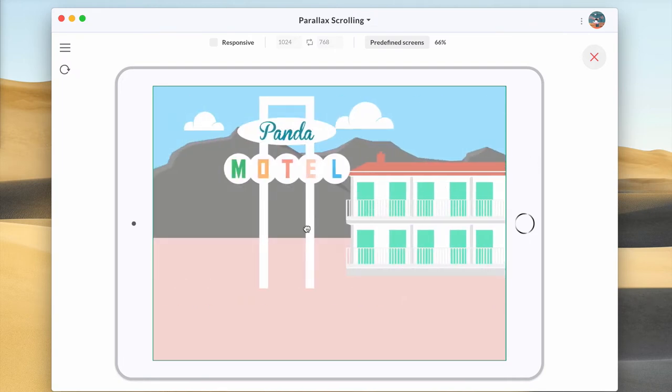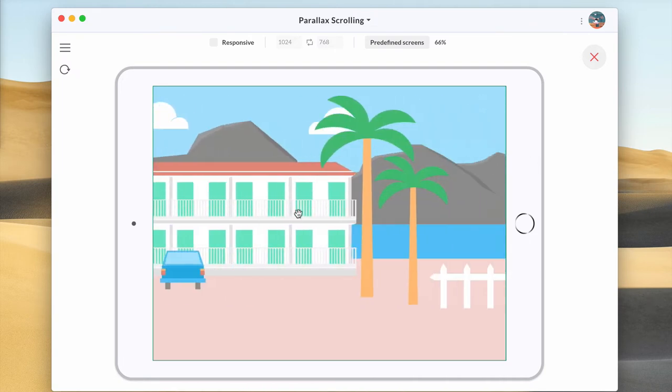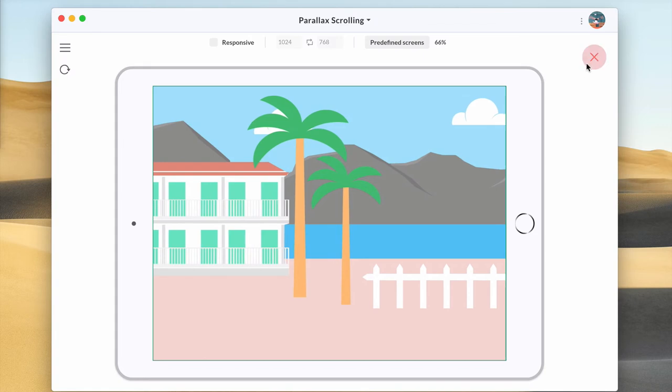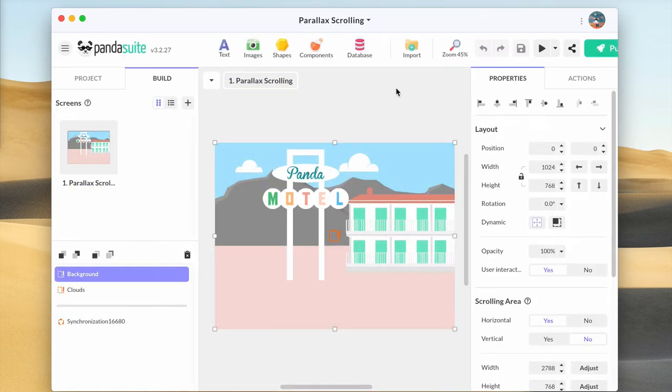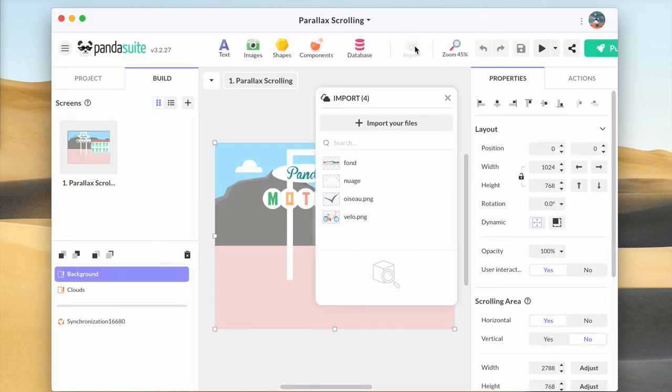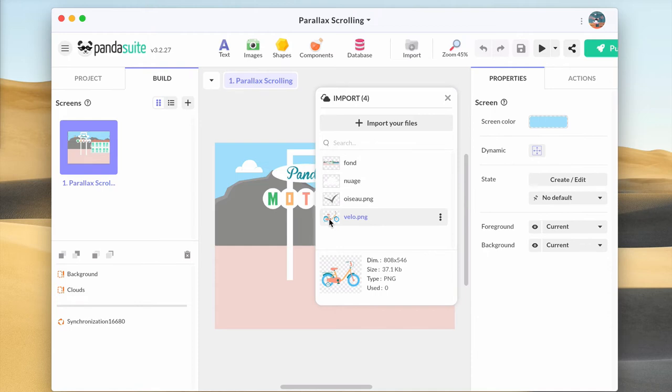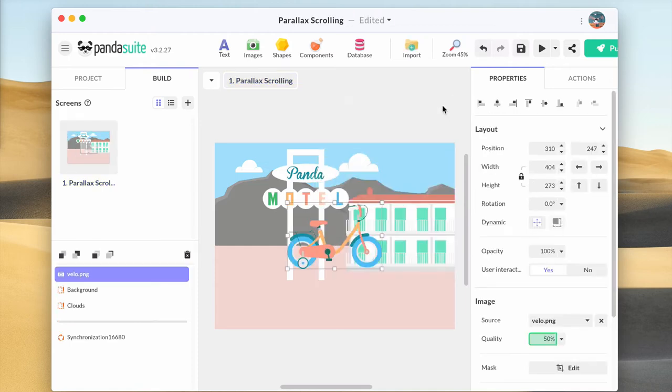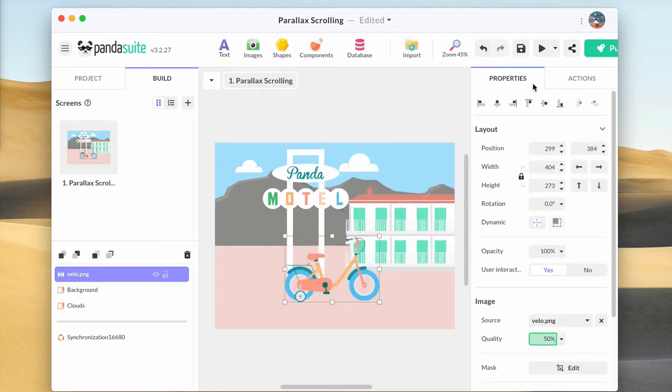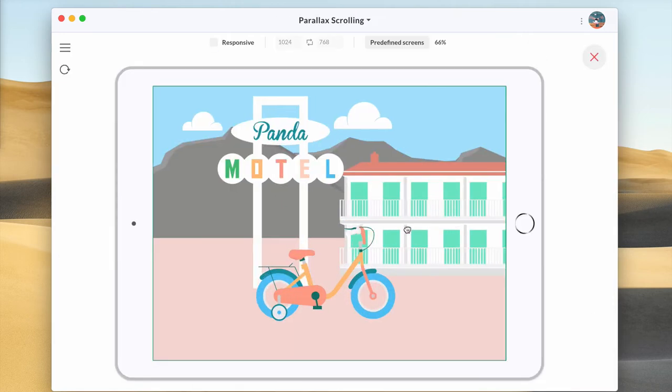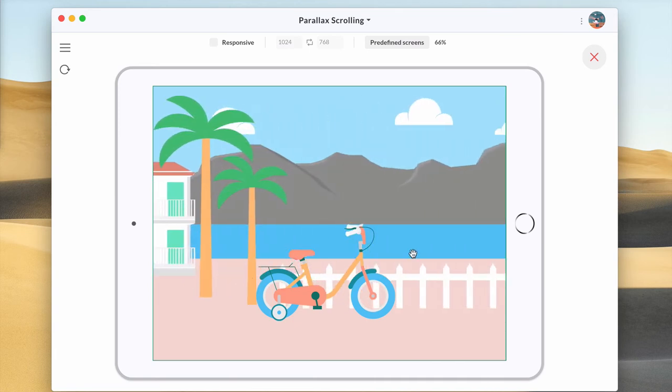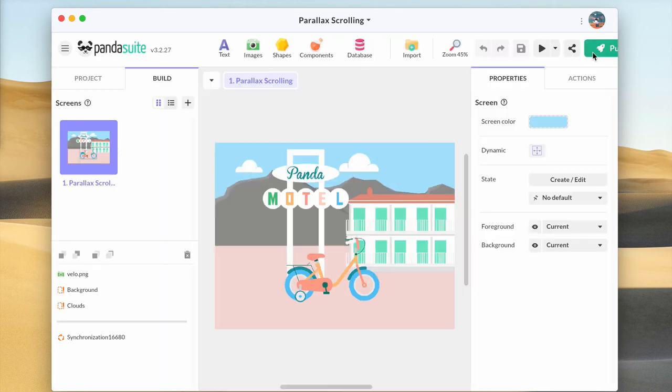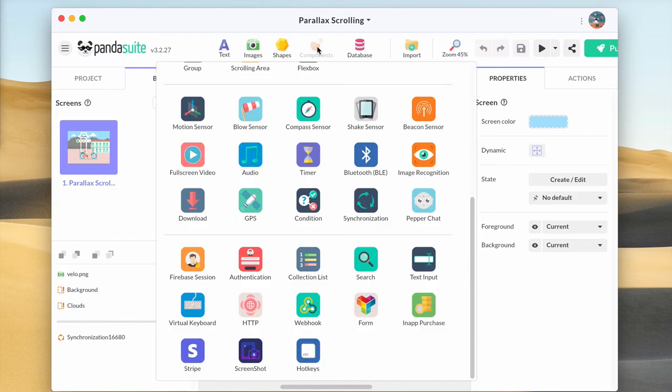To enhance this effect, let's insert a bike that will remain static. Just add the image in the screen, no need to place it inside the scrolling area. You can add any other scrolling element to this effect.